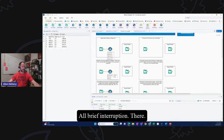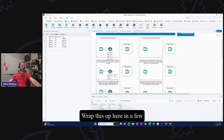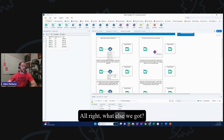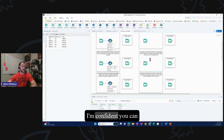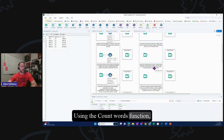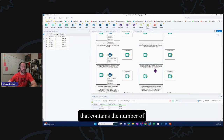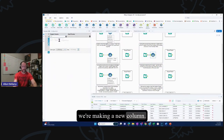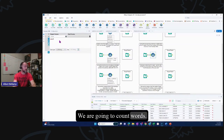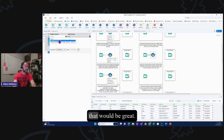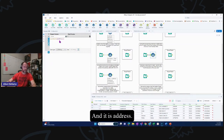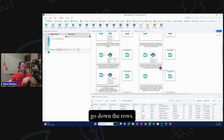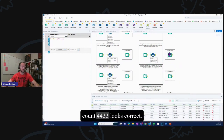Brief interruption — my son just came home from work, so I'm going to wrap this up in a few minutes. Title case for first and last name — I'm confident you can handle that one on your own. Using the CountWords function, create a new column named count containing the number of words in the address field. New column 'count' = CountWords([Address]). Run it — count shows 4, 4, 3, 3 — looks correct.